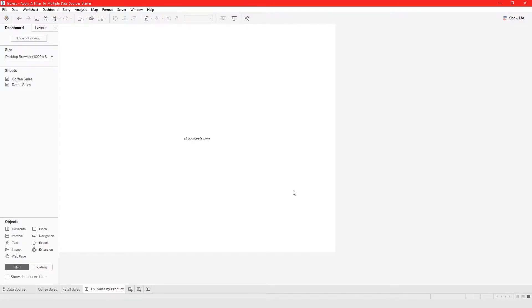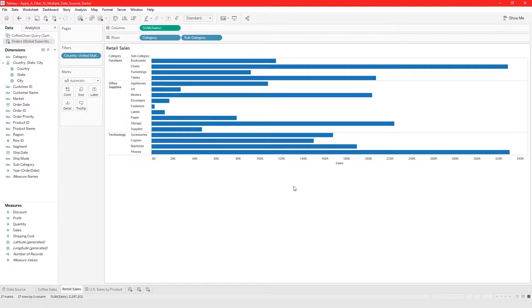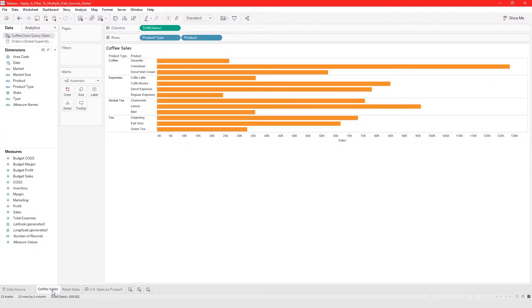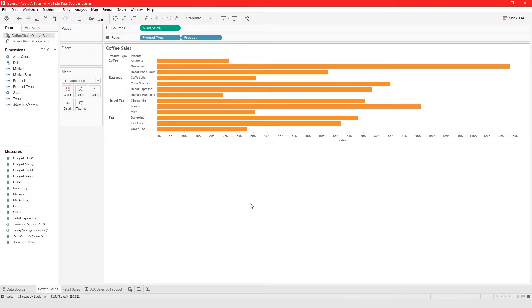In this video I'm going to show you how to filter data across data sources. This view 'Retail Cells' is built from the Orders data source, and this view 'Coffee Cells' is built from the Coffee Chain data source. Whatever filters I apply to this data source does not automatically apply to the other data source.